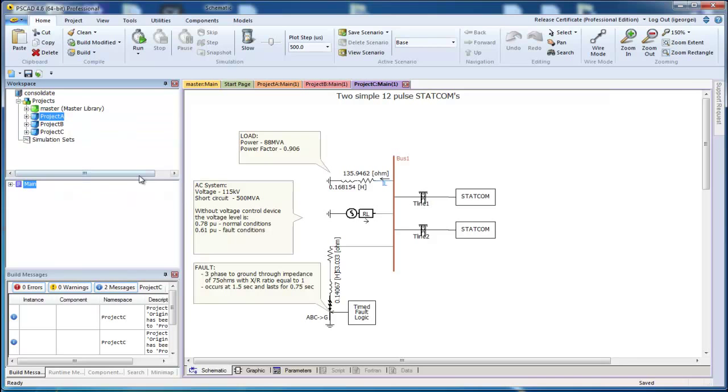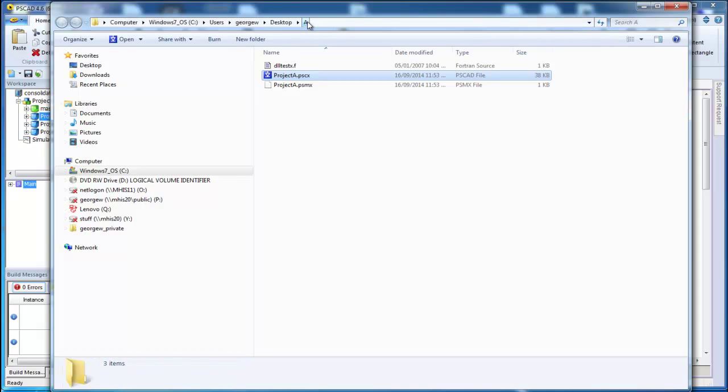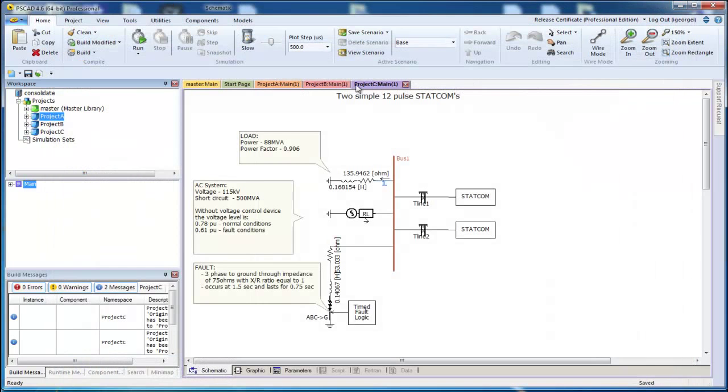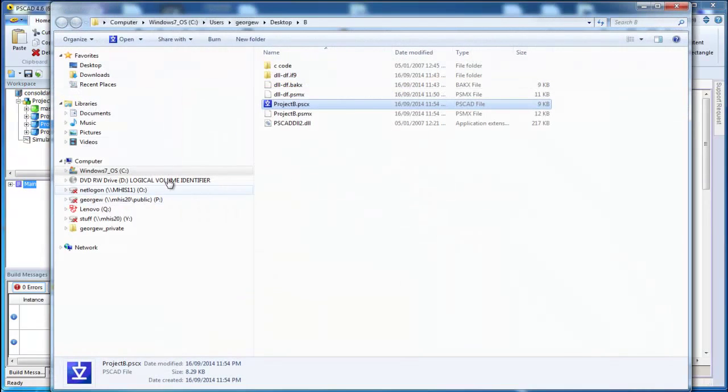Now let's consolidate the workspace. You'll have to pick a folder where you want the files.